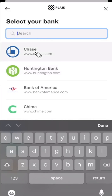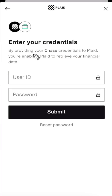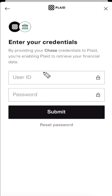Just for an example, let's say we are using Chase. So let's go ahead and click on Chase. It's going to ask us to enter our user ID and password for our Chase account, and once you enter this your bank account should be linked up from there.